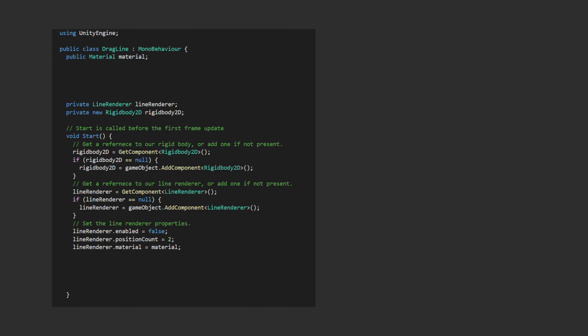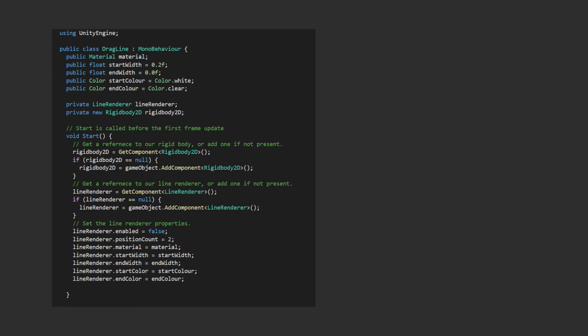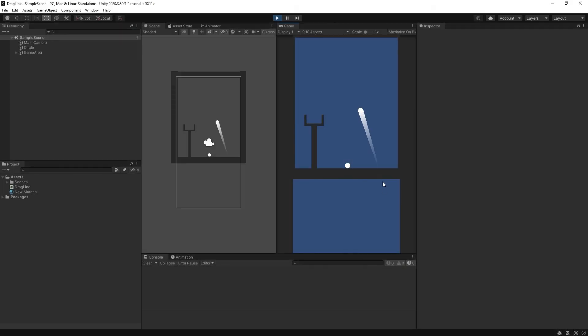we'll add a couple of extra parameters to our line renderer to make it look pretty. You may want to taper it, so we add a start and an end width, and you may also want a different colour at the start and the end. I want the end to be a bit transparent, so we'll add two colour variables. Finally, we add num-cap vertices so it will round off the ends for us. Just using the default shown there, our dragline now looks like this. Amazing!